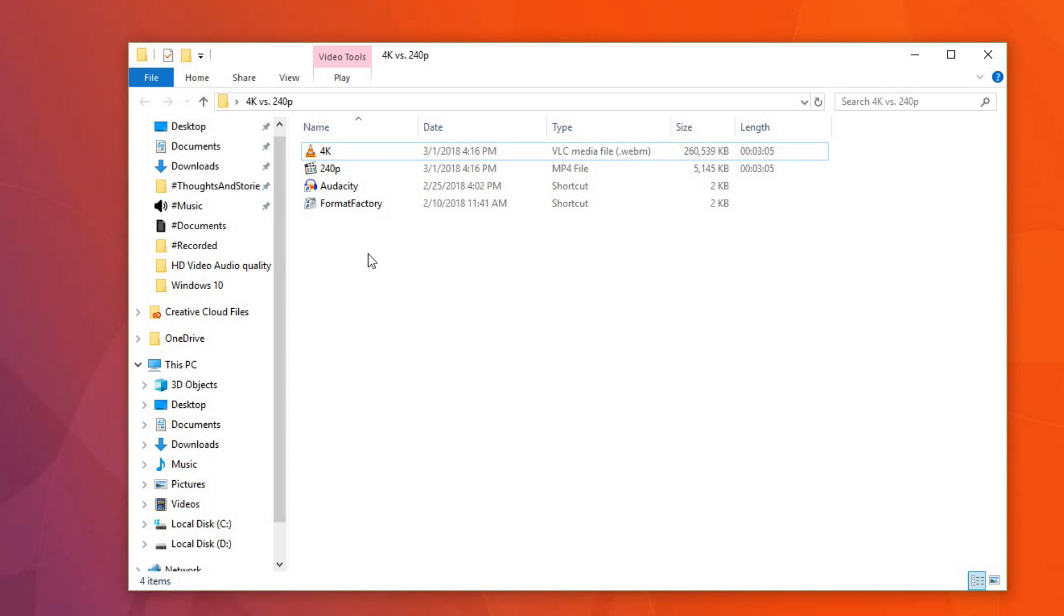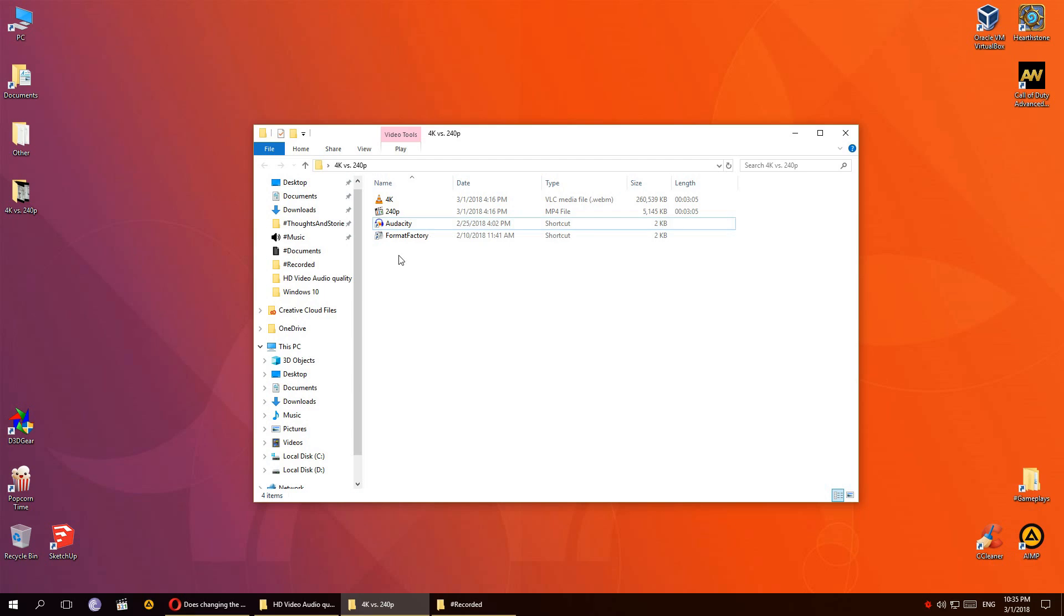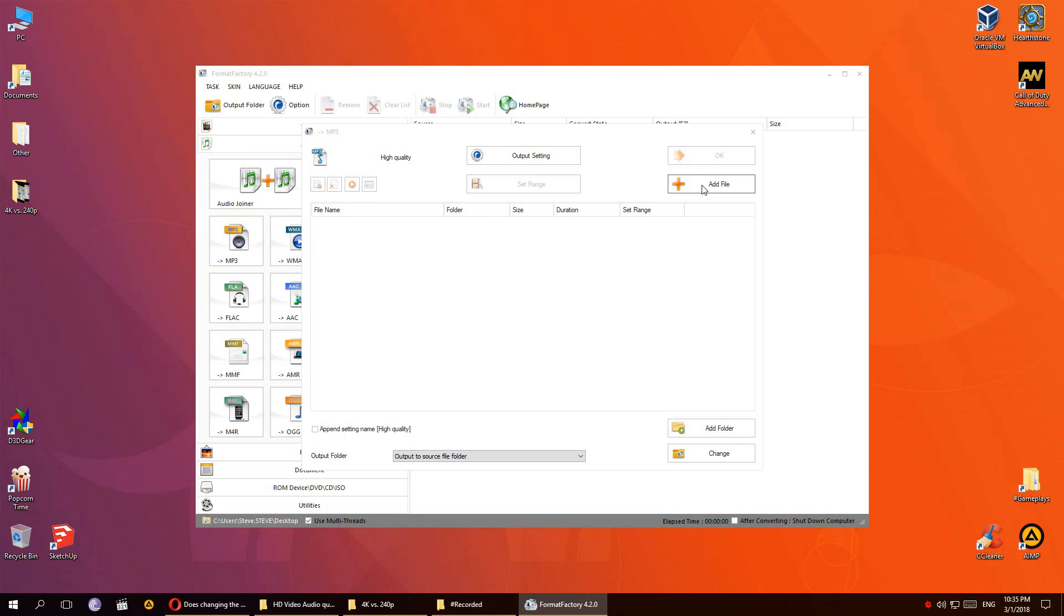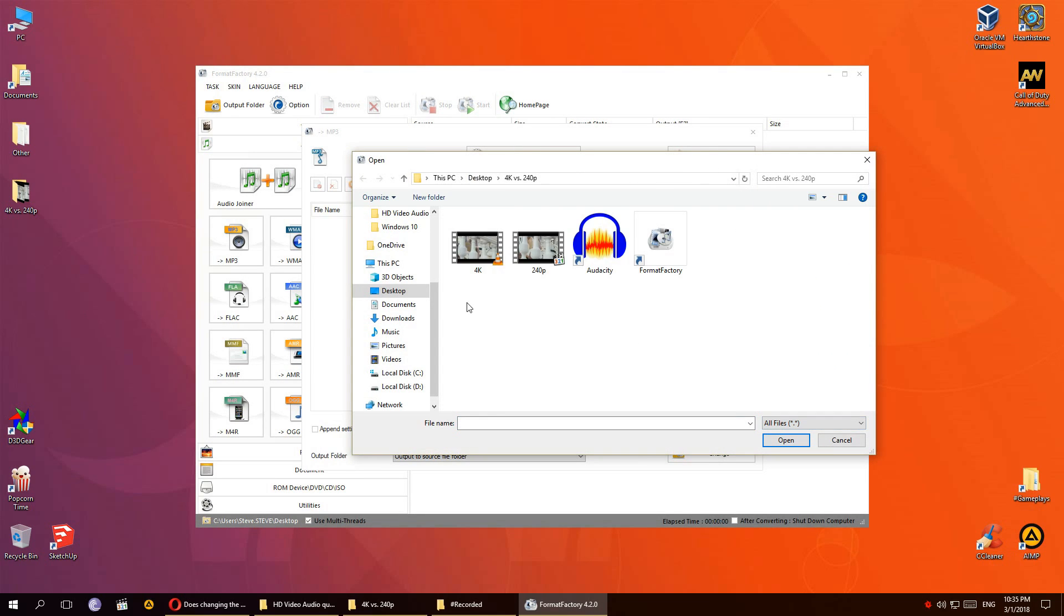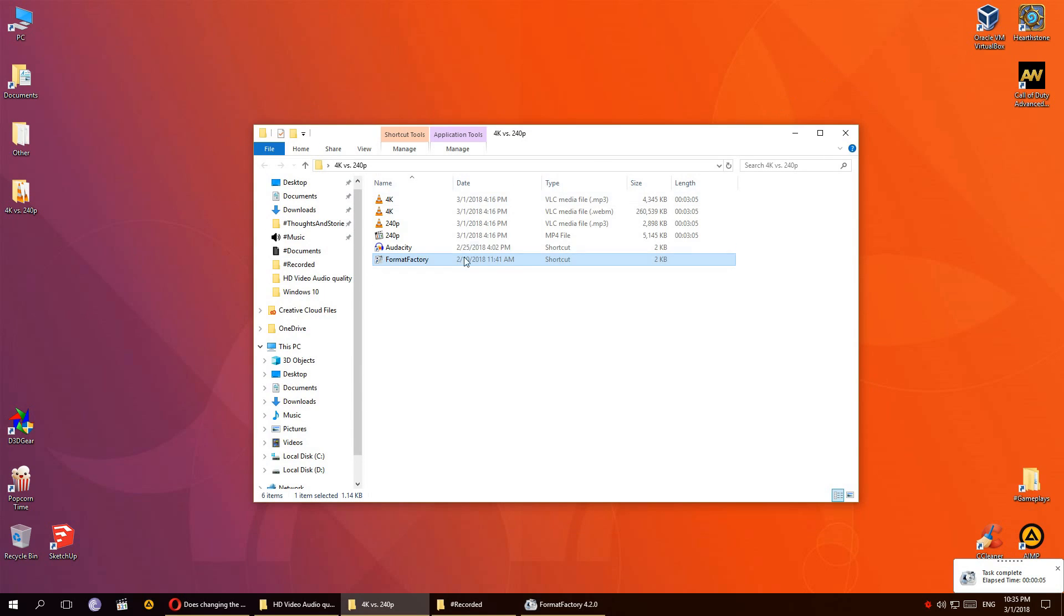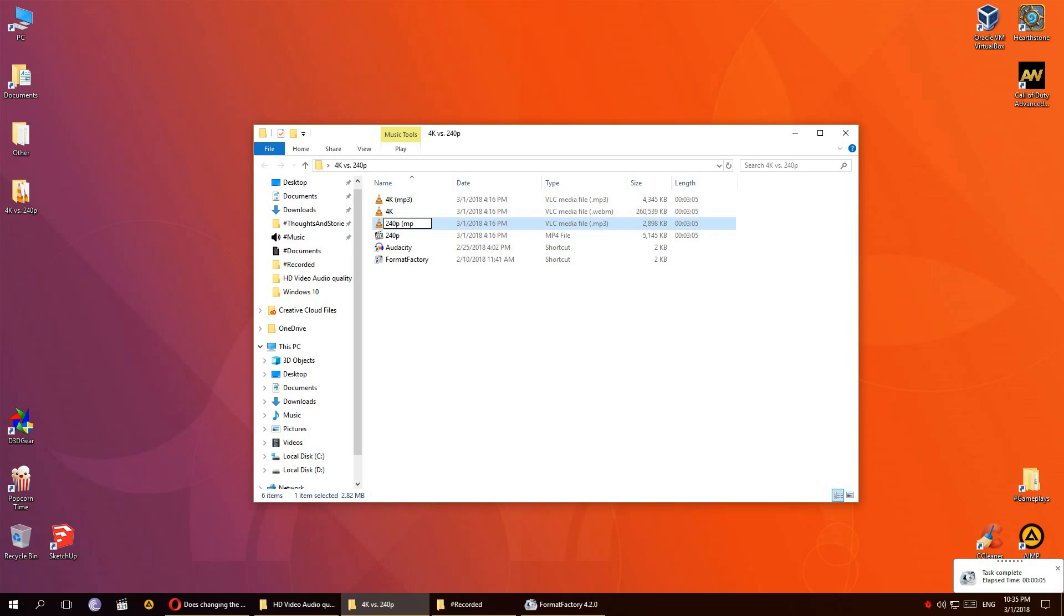But let's try opening them up in Audacity. First let's convert them in Format Factory because you can't import video files in Audacity. I'll make sure to use the same settings for converting both of the files.